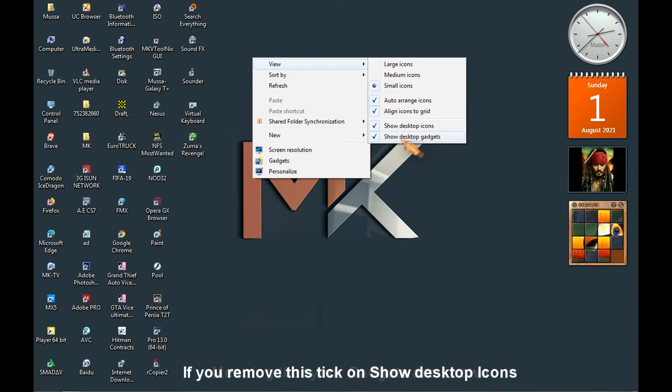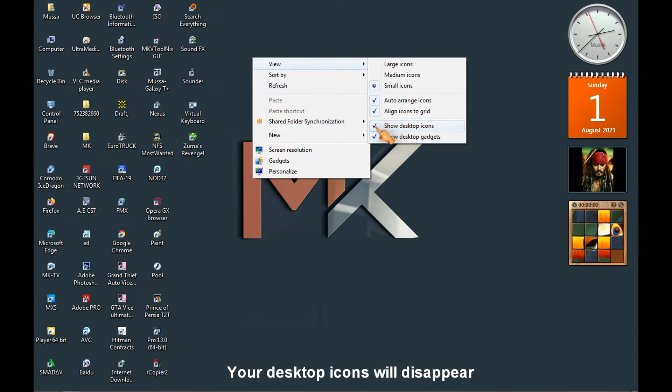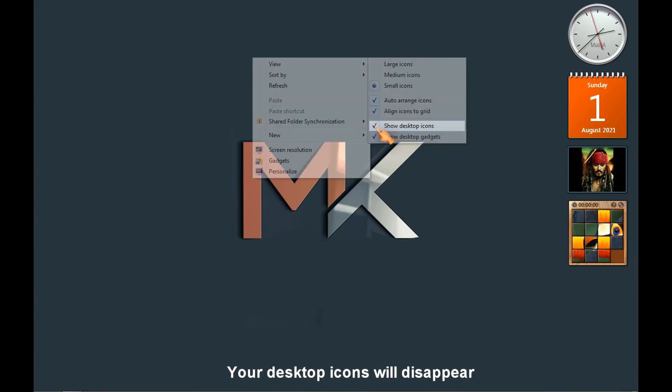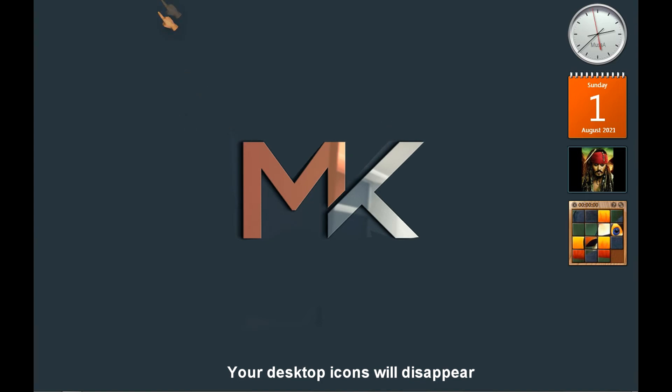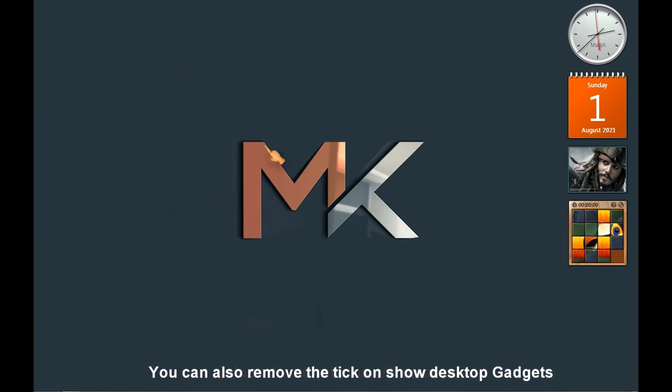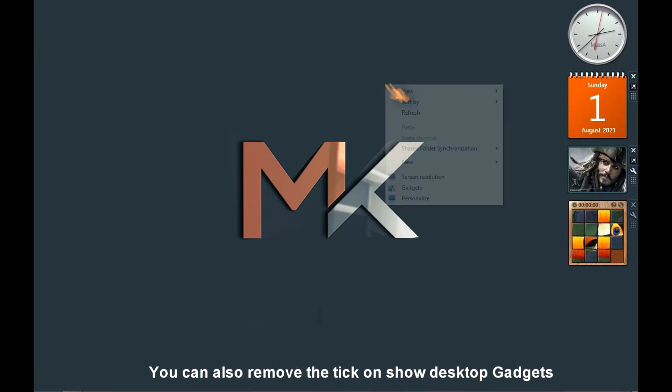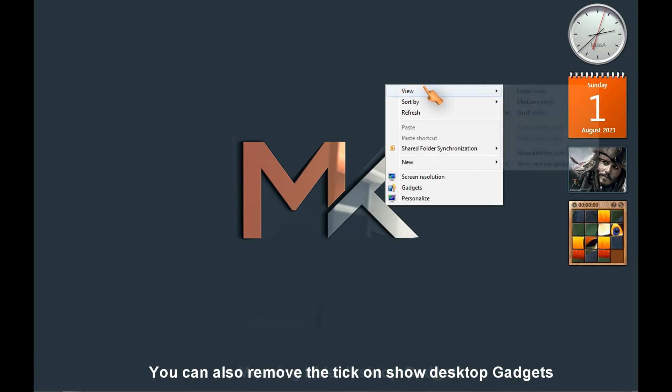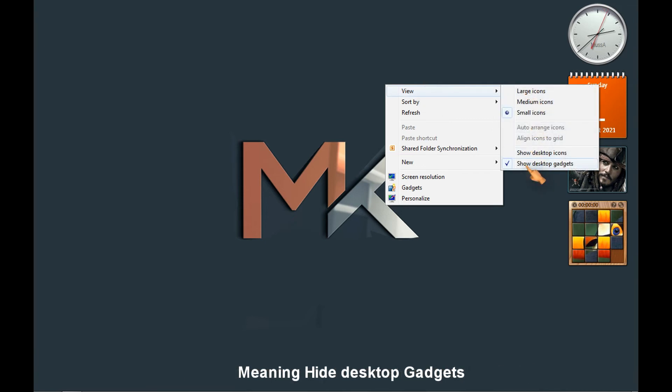If you remove this tick on show desktop icons, your desktop icons will disappear. You can also remove the tick on show desktop gadgets, meaning hide desktop gadgets.